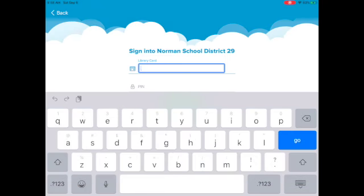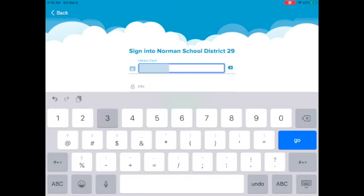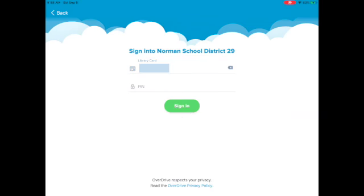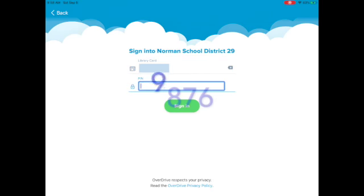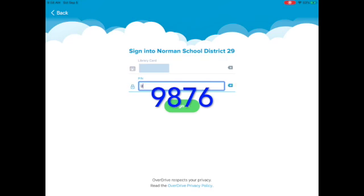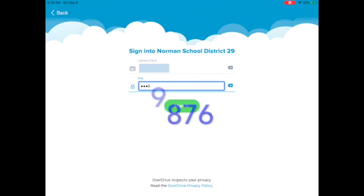I'm going to sign in with my number. The PIN is the same for everyone — it's the same as when you put books on hold. It's 9, 8, 7, 6.